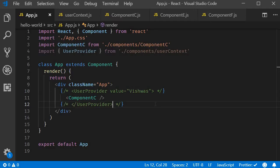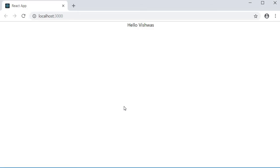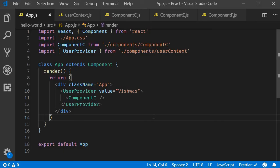If I add the component back and take a look at the browser, you can see that 'Hello Vishwas' is being displayed. So the default value will only be used when a component does not have a matching provider above it in the component tree.